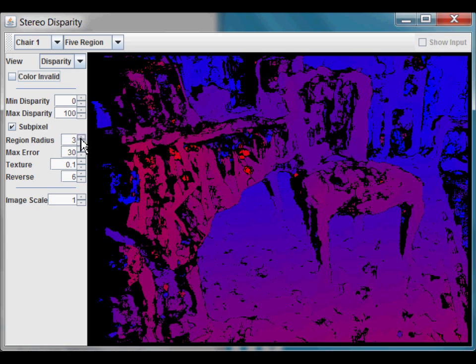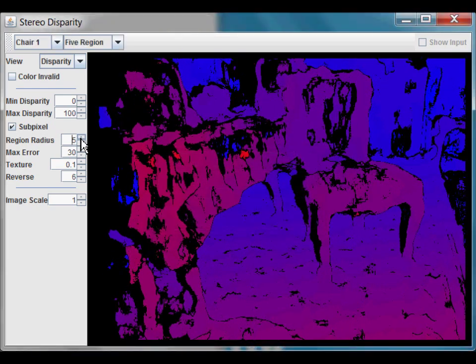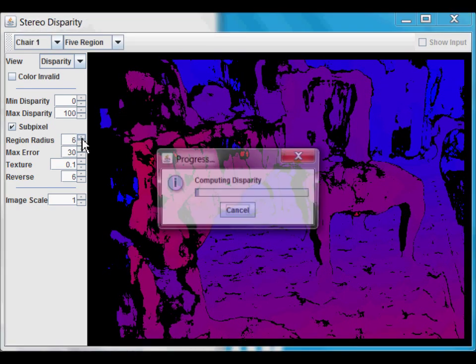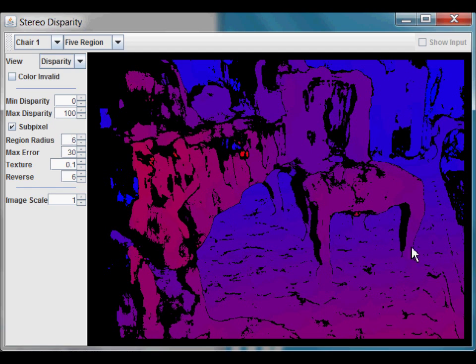First, let's increase the size of the region. As you can see, each time I increase the region size, it gets a bit smoother. However, let's take a look at this chair leg right here. Notice how thick it is.